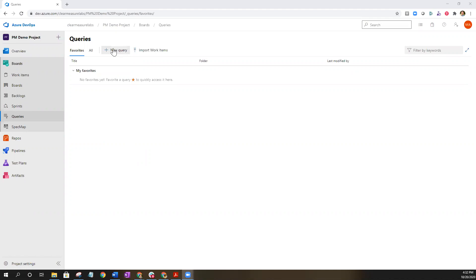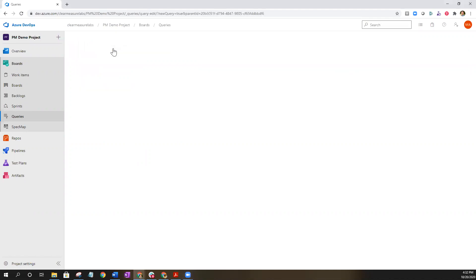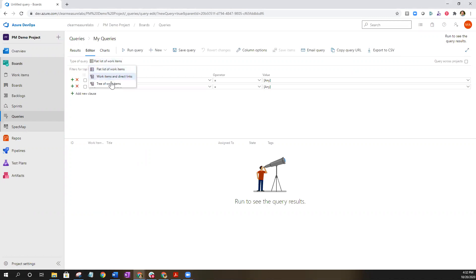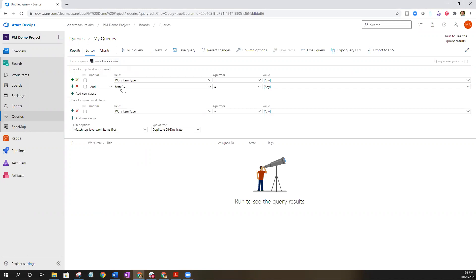First thing you need to do is go ahead and select new query. That is going to bring up the new query screen. Next thing that you're going to want to do is change the type of query. To do a tree query you're going to select the tree of work items.